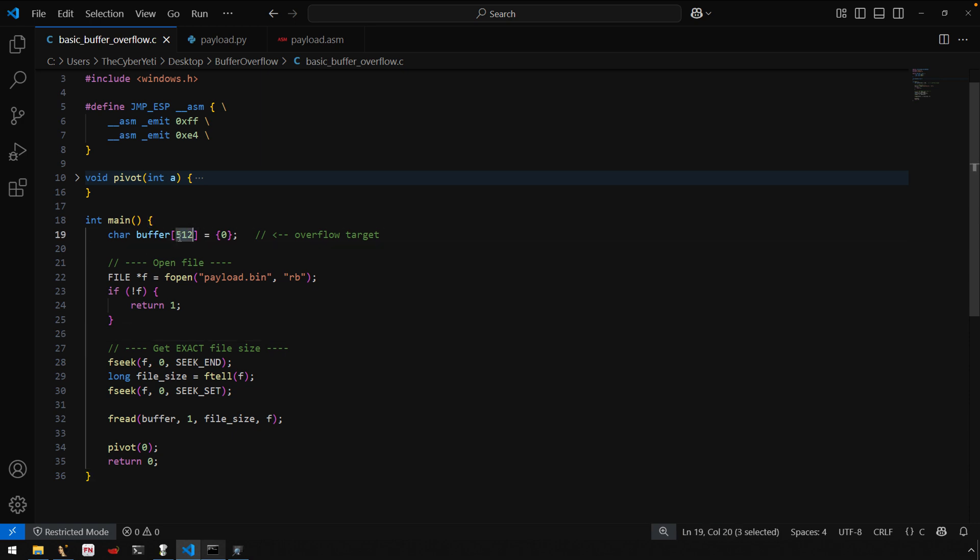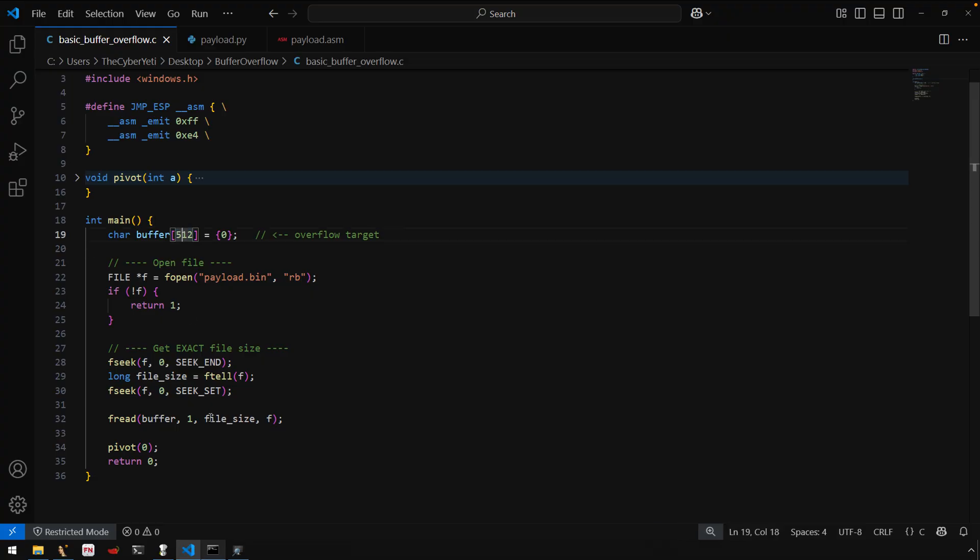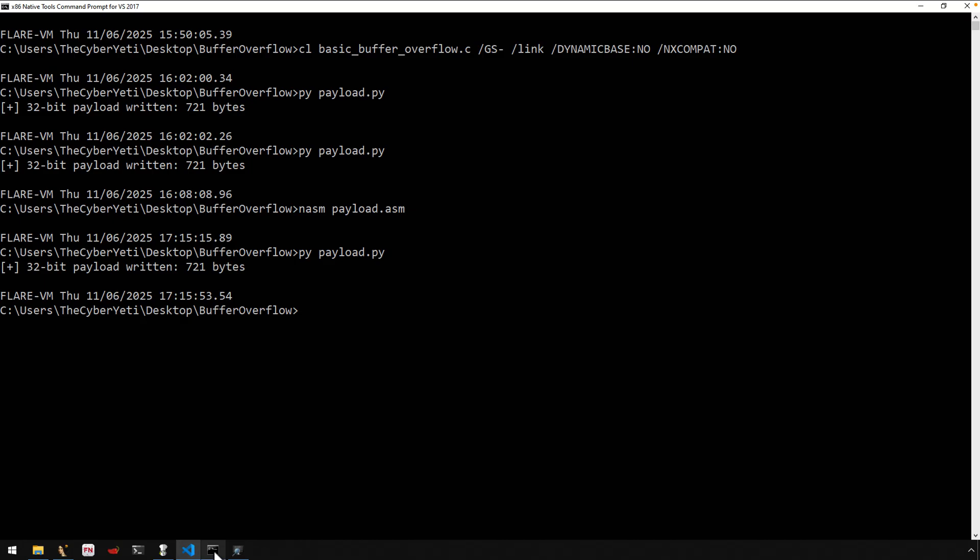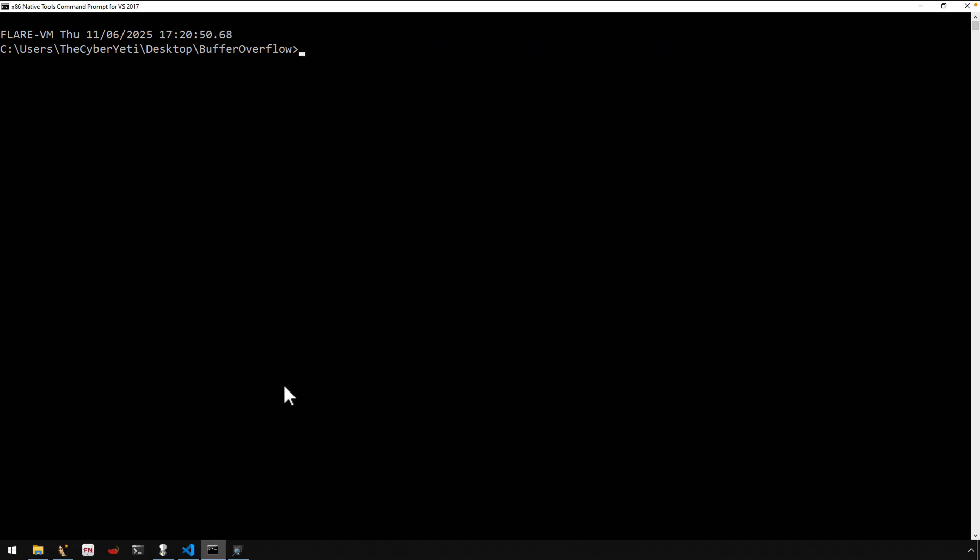Of course, if we're looking at exploiting a program, we may or may not have the source code, but we do have the source code. In this case, you'll see it's a 512 byte buffer. Now, in terms of compiling this program, covered this earlier in the series.